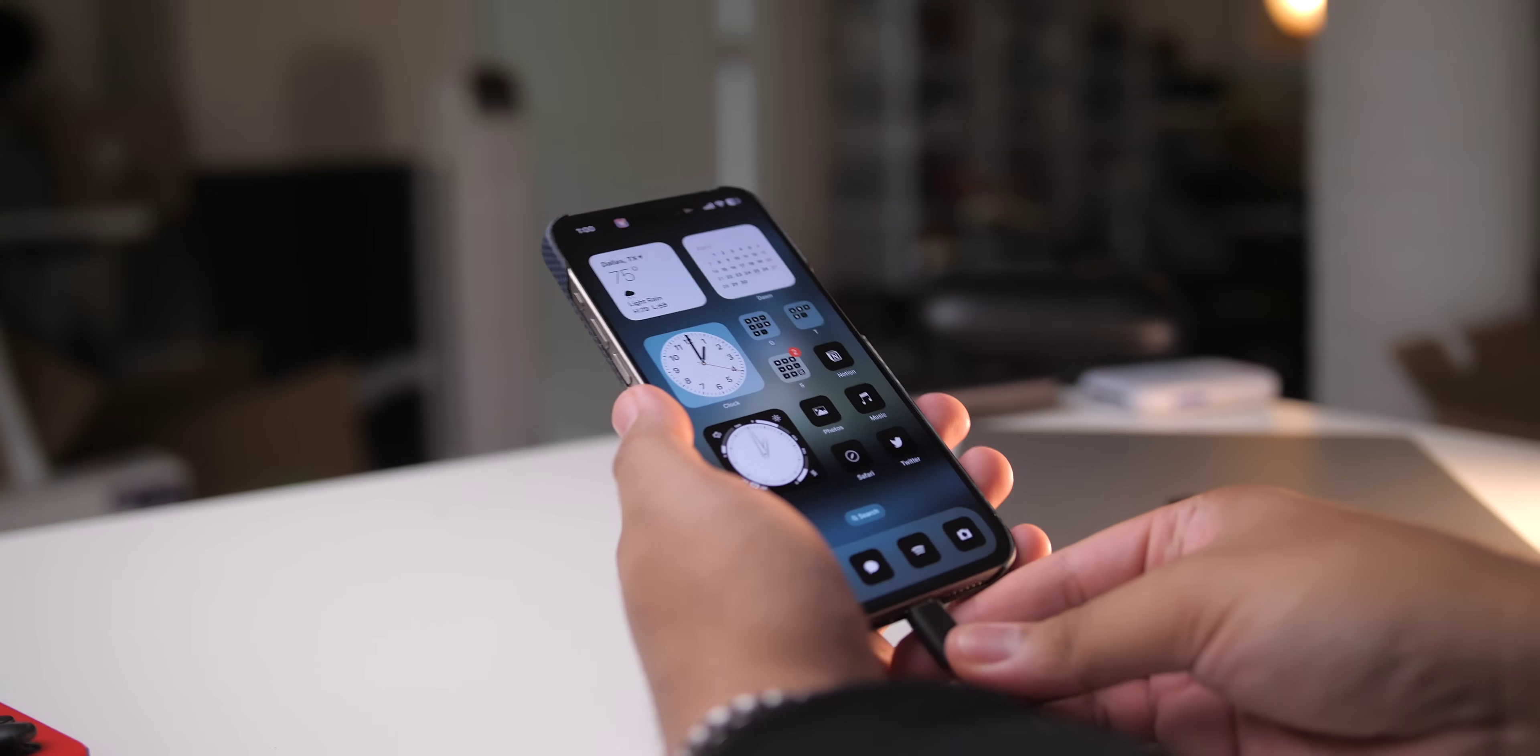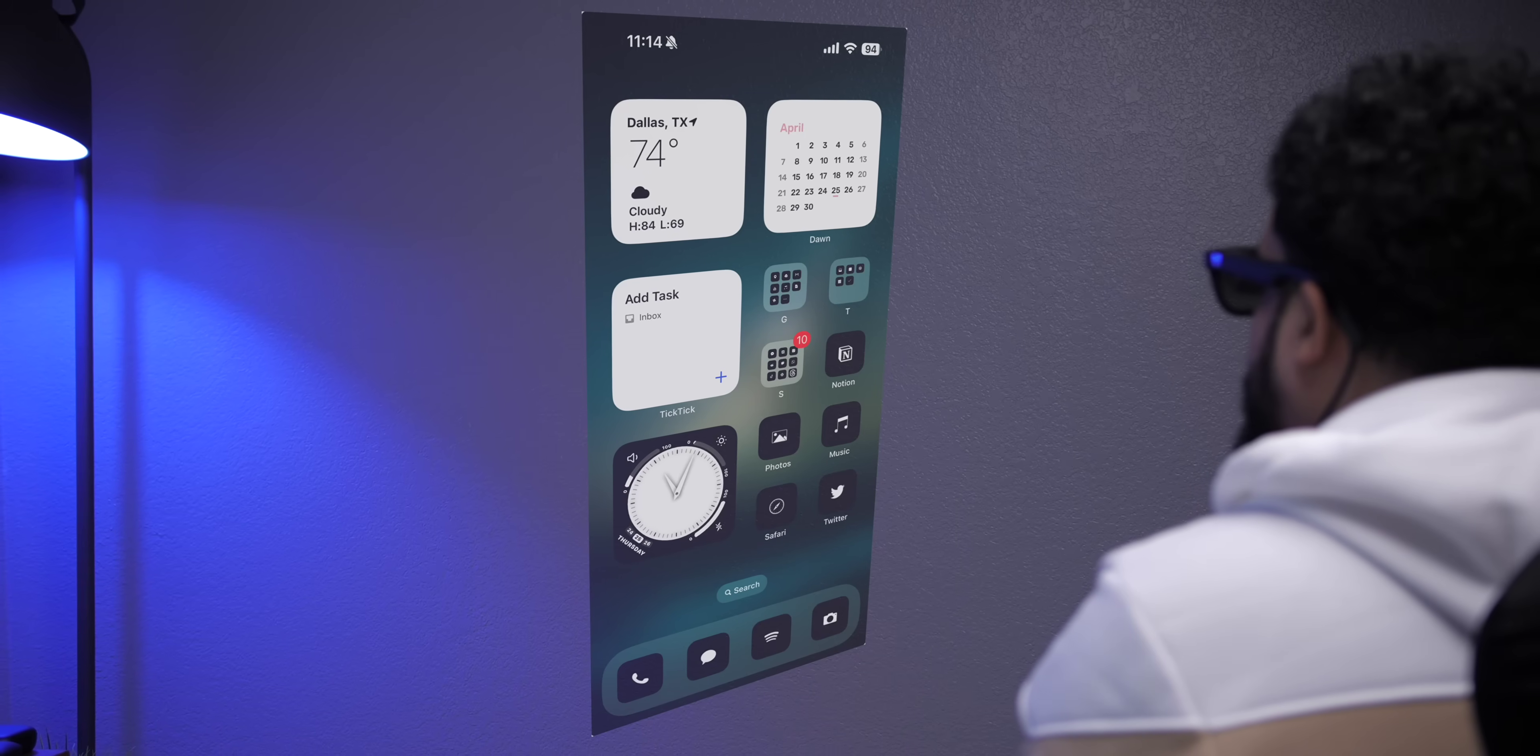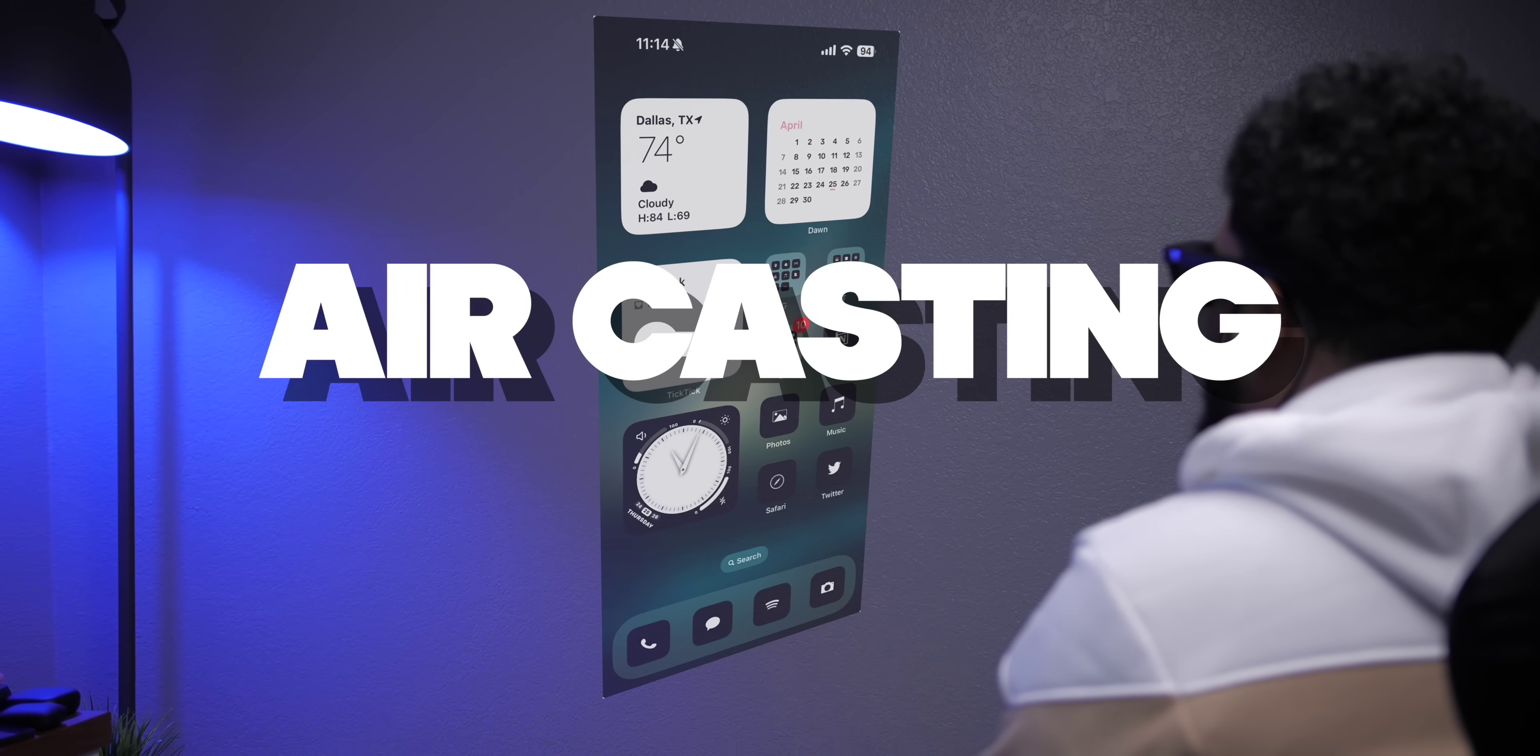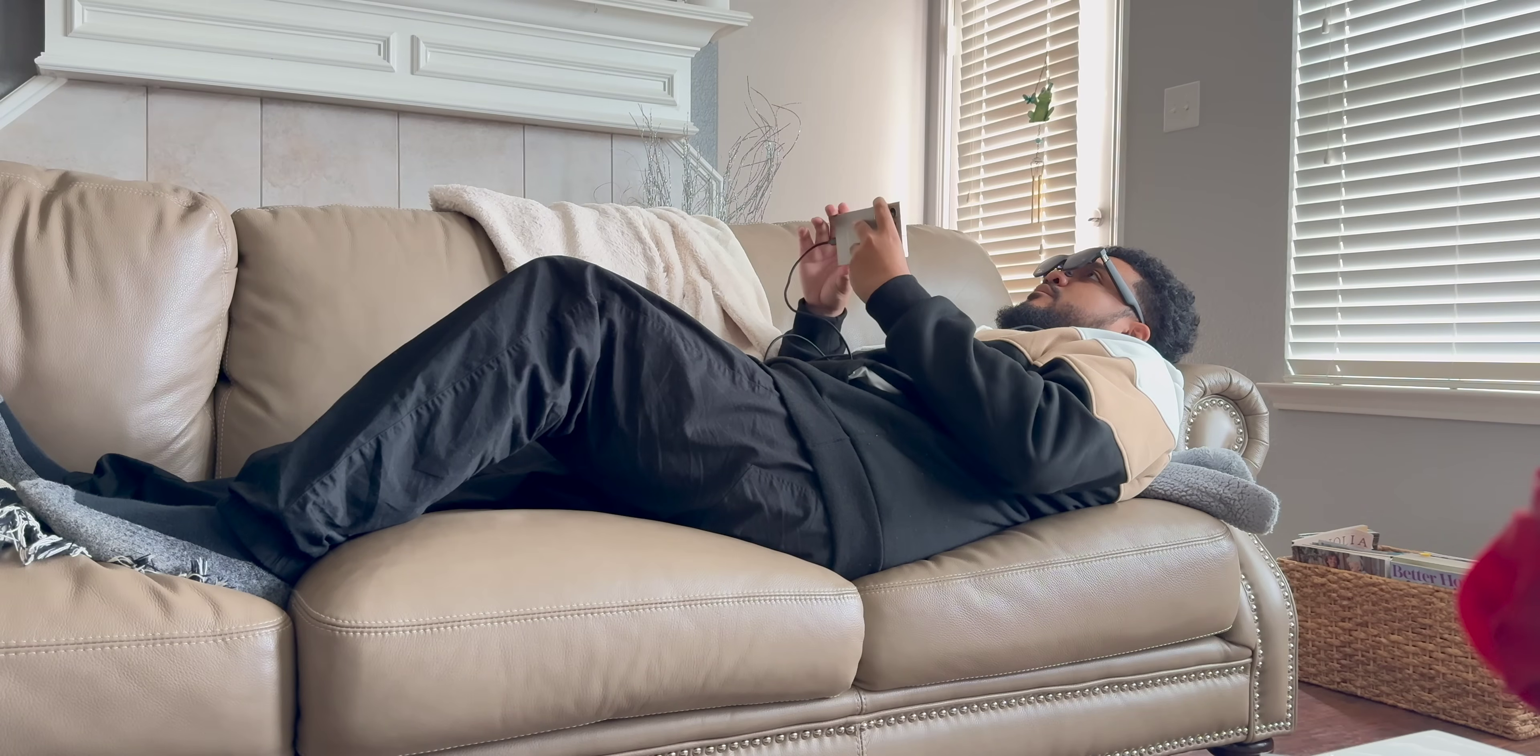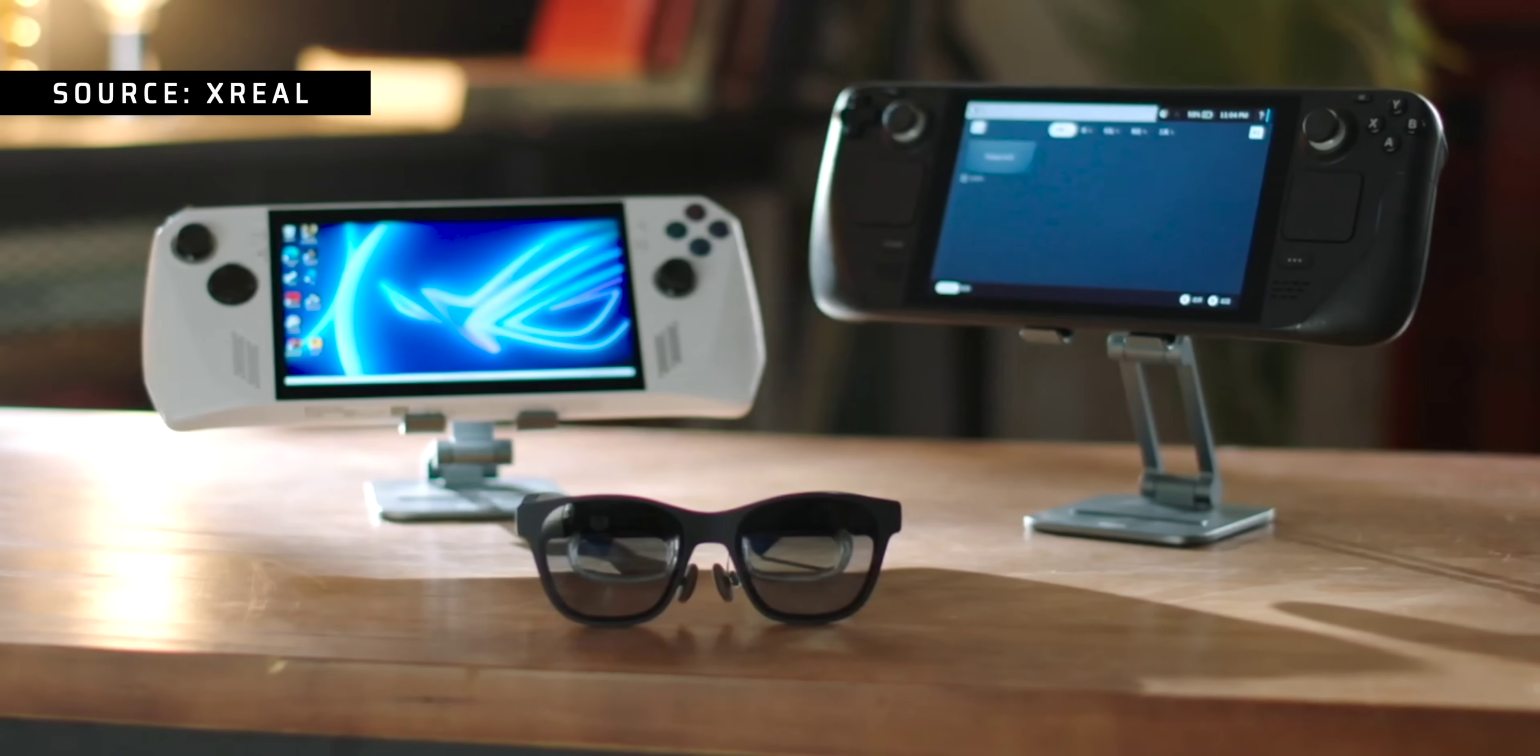So what exactly are these for? And why in the world would you want to use them? Check it out. If I plug these directly into my phone, it mirrors my phone's display. Now this is what they call air casting. It's great for streaming media like movies, shows, live streams, and YouTube videos.